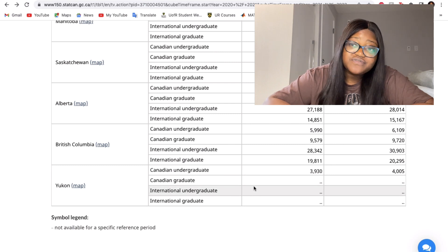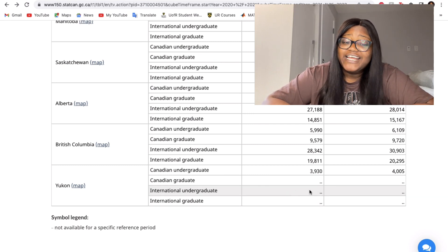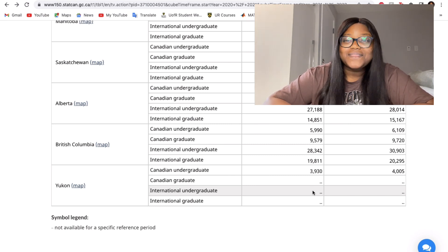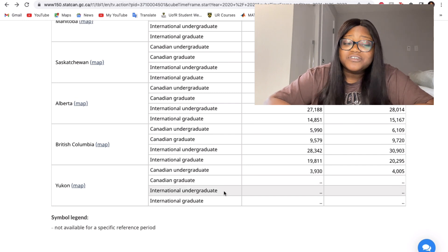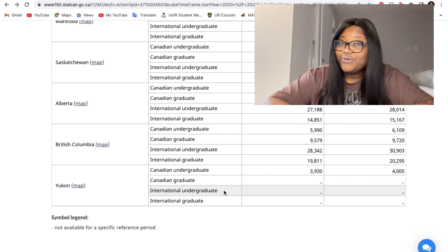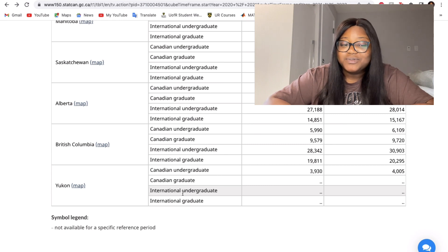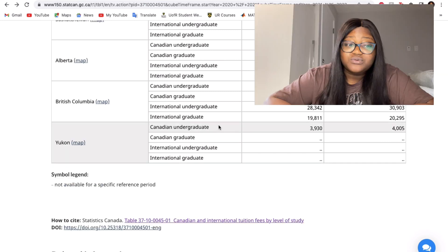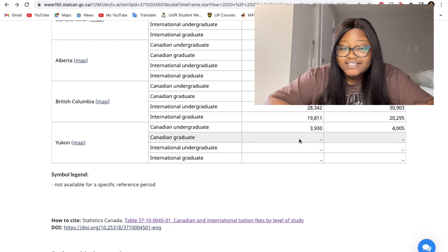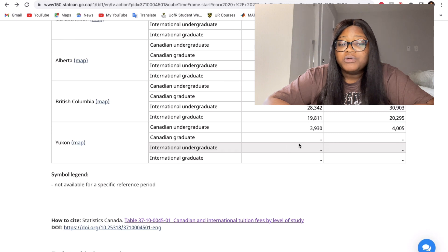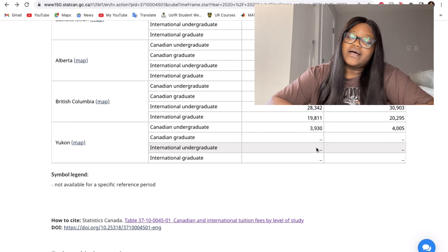Yukon is the smallest province, part of the Northwest Territories — a very cold and remote part of Canada. It doesn't appear to have many international students, and the data shows no statistics for international graduates there. Between 2020 and 2022, essentially nobody showed up as an international student in that region, though they do have schools there.